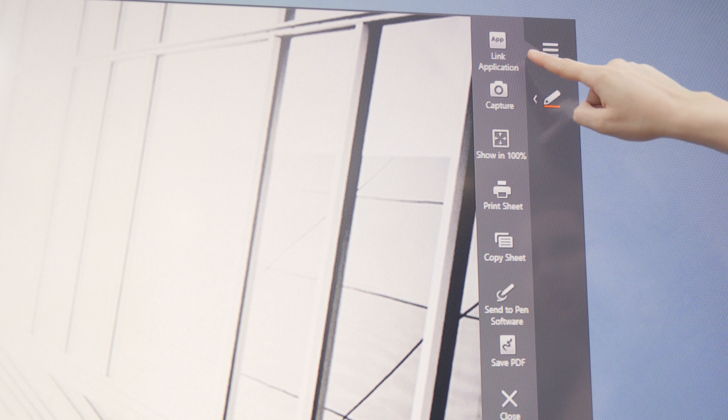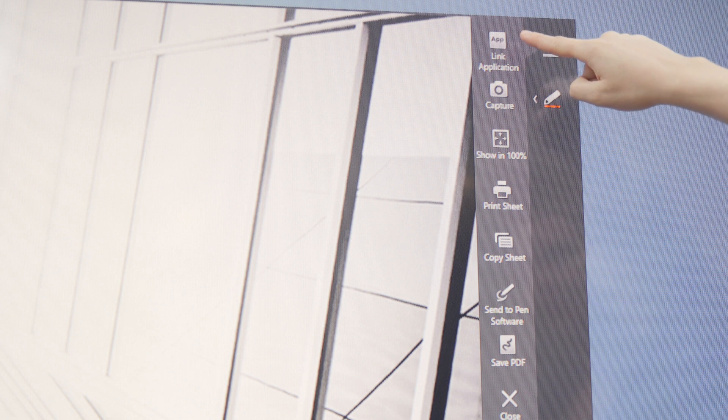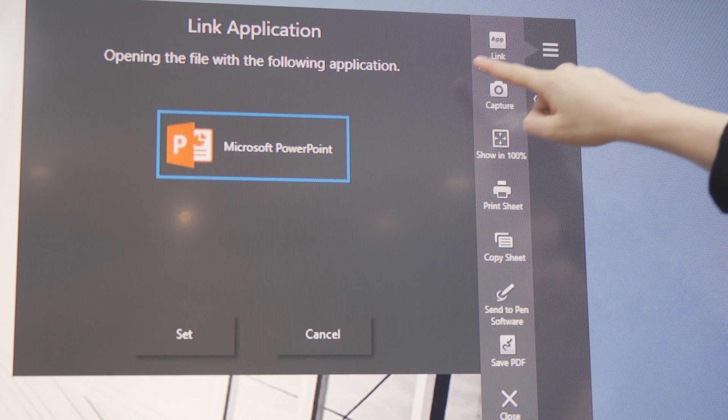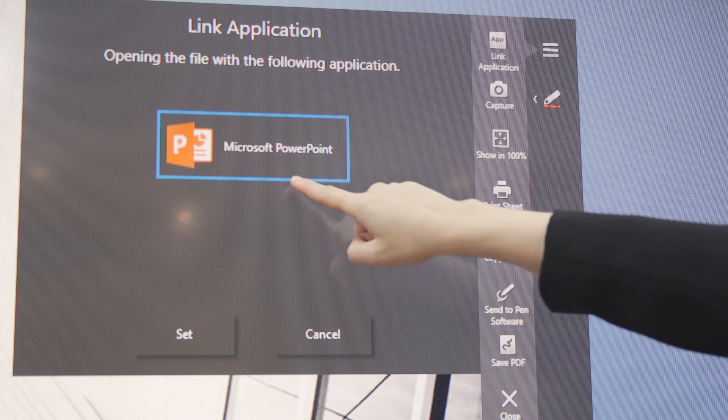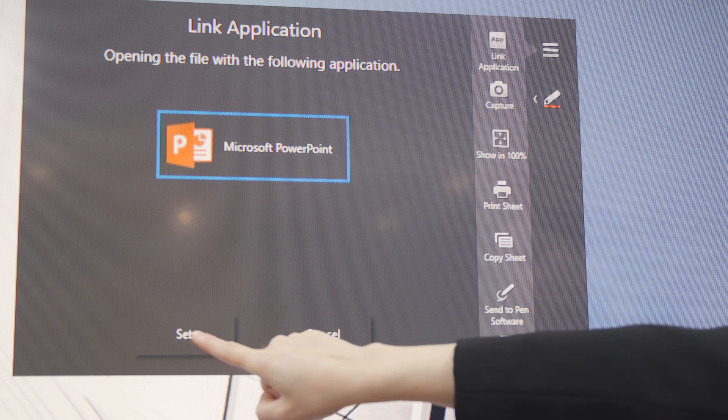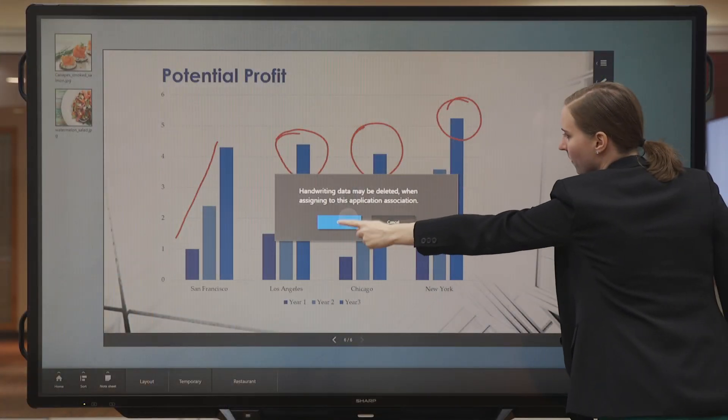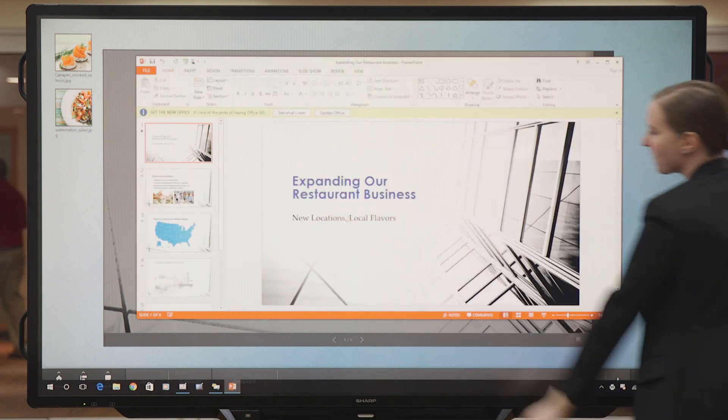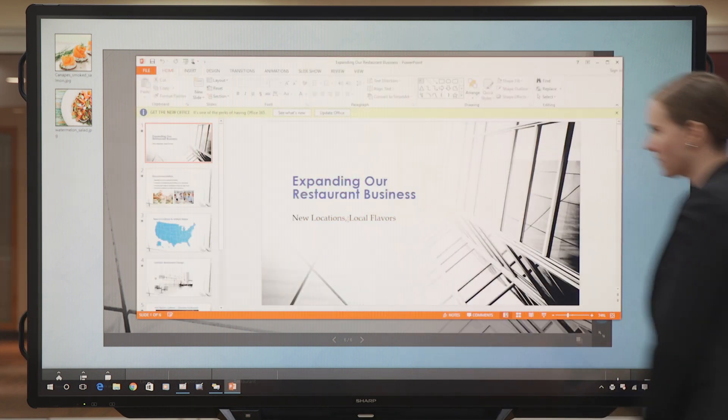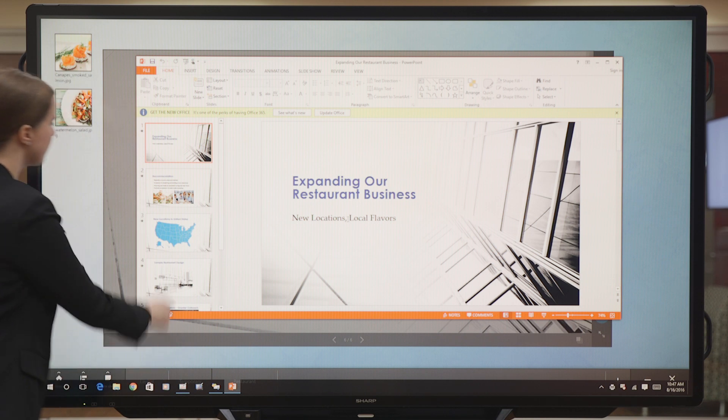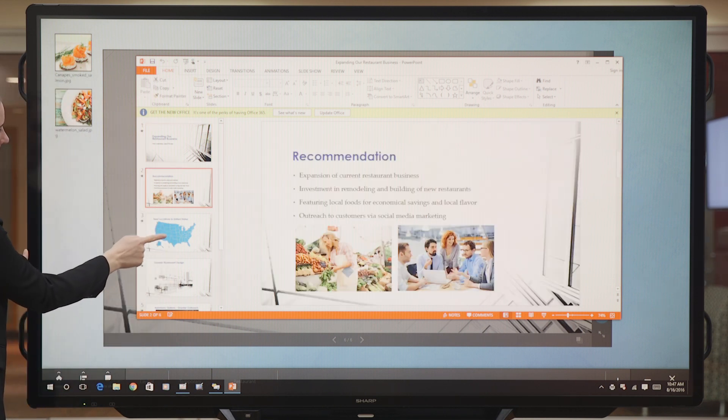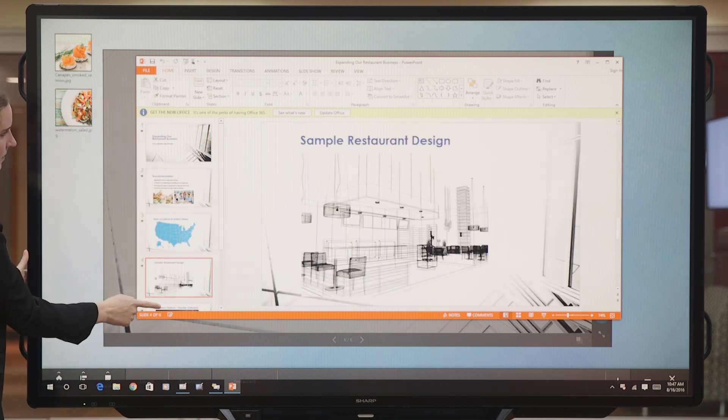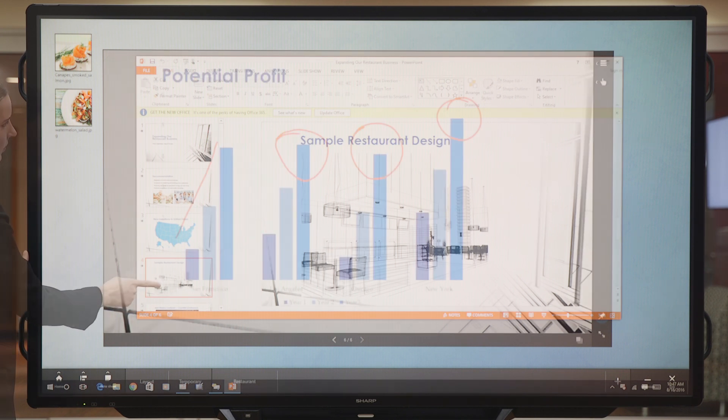Let's go back to the sheet menu. I'm going to tap on Link Application. Touch Viewer allows a link to the original application. In this case, it's Microsoft PowerPoint. Now, I can edit the original presentation directly in PowerPoint. Any changes I make here will be reflected in Sharp Touch Viewer.